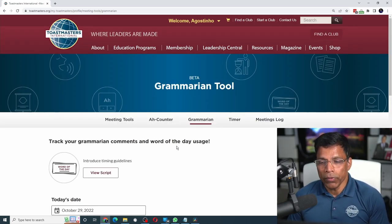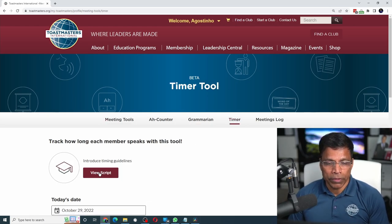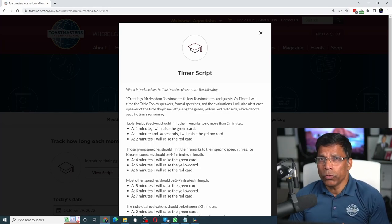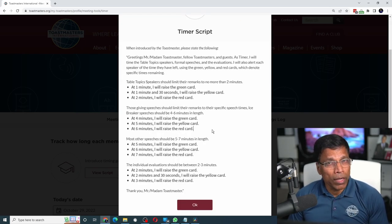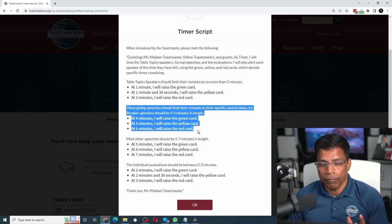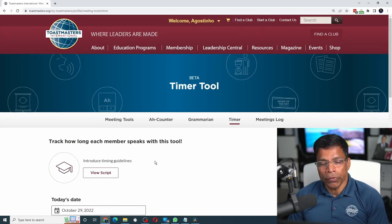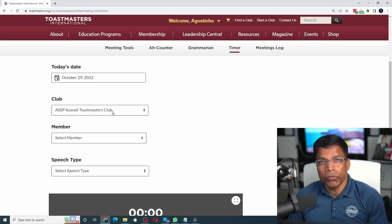Finally, let's look at the timer tool. This tool also comes with a ready-made script — all you have to do is click on view script and read it out when asked. Make sure you check the agenda to see if any member is giving an icebreaker speech; if there are no icebreaker speeches, you can skip that section. When done, click OK. When ready to start, scroll down, select today's date, select the club, and select the member you are timing.